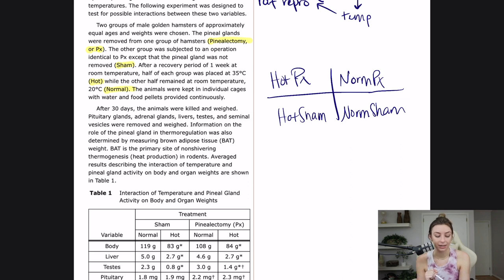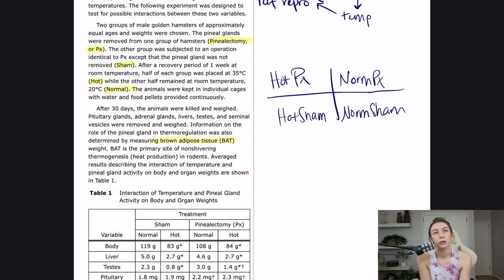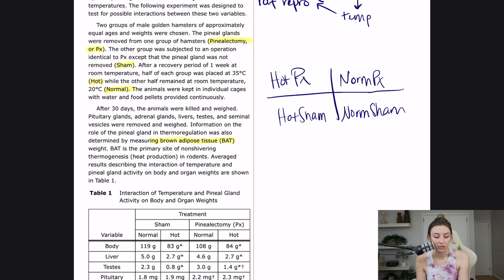Information on the role of the pineal gland and thermoregulation was also determined by measuring brown adipose tissue. Brown adipose tissue was not taught in my biology classes, but it has come up several times on the MCAT, so if you're not familiar with it, get to know what it is. Basically, all you need to know is that brown adipose tissue is full of mitochondria and it's involved in producing a lot of heat. It is the primary site of non-shivering thermogenesis — heat production in rodents.